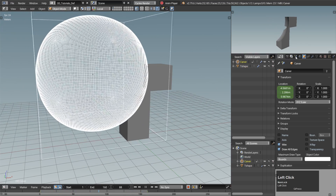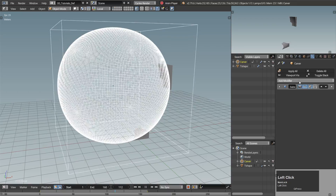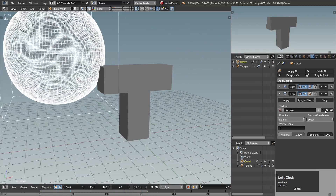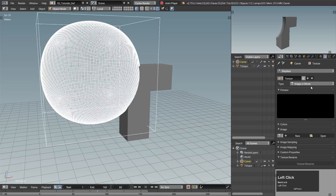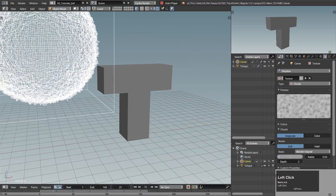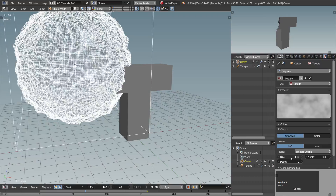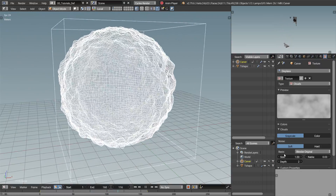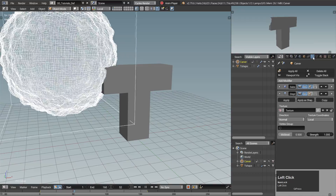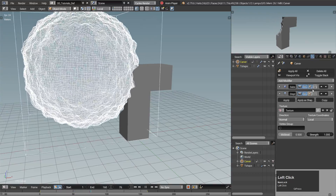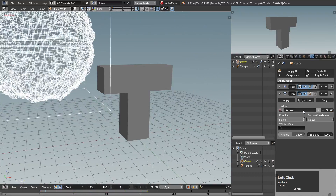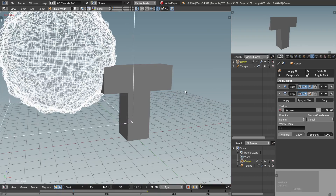Some displacement on the carver should do the trick. Select the carver, add a displace modifier after the subdivision surface and create a new texture. Go to the texture settings and set the type to clouds and size to something bigger, for example 1. Back in the carver displace modifier, changing the texture coordinate from local to global should solve the problem.